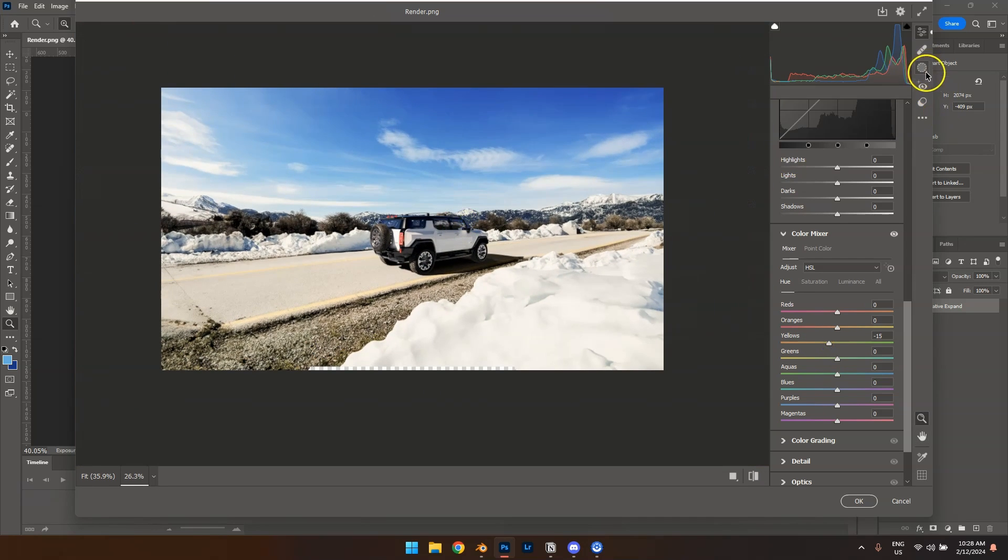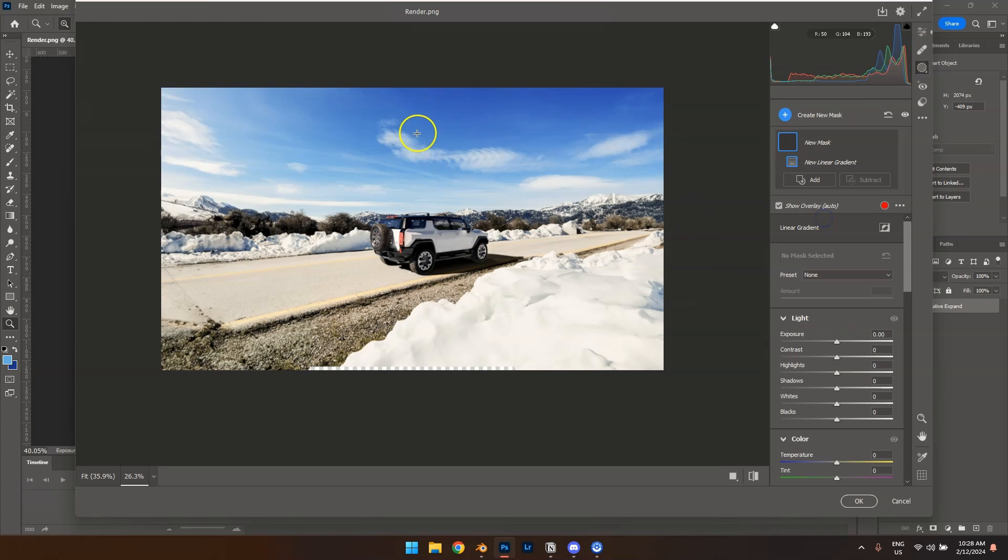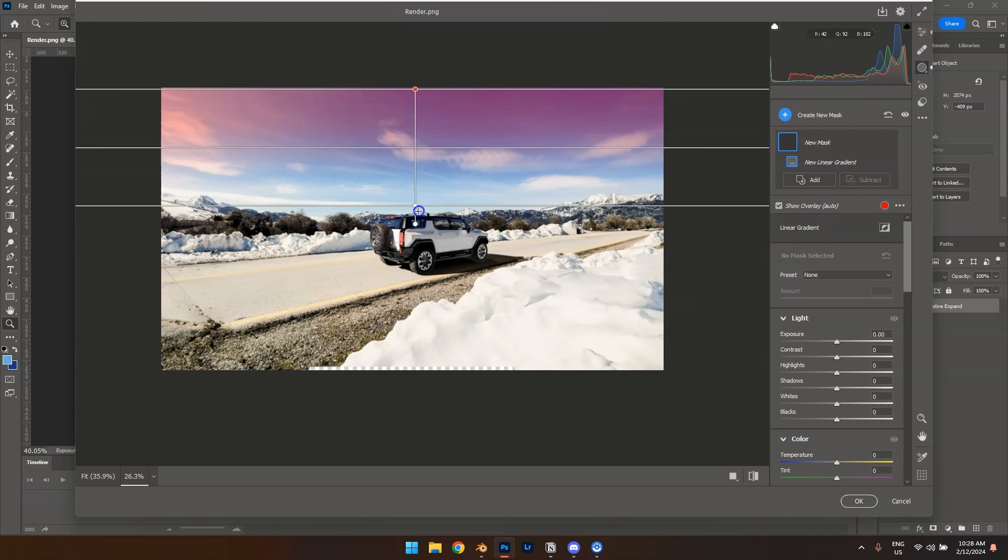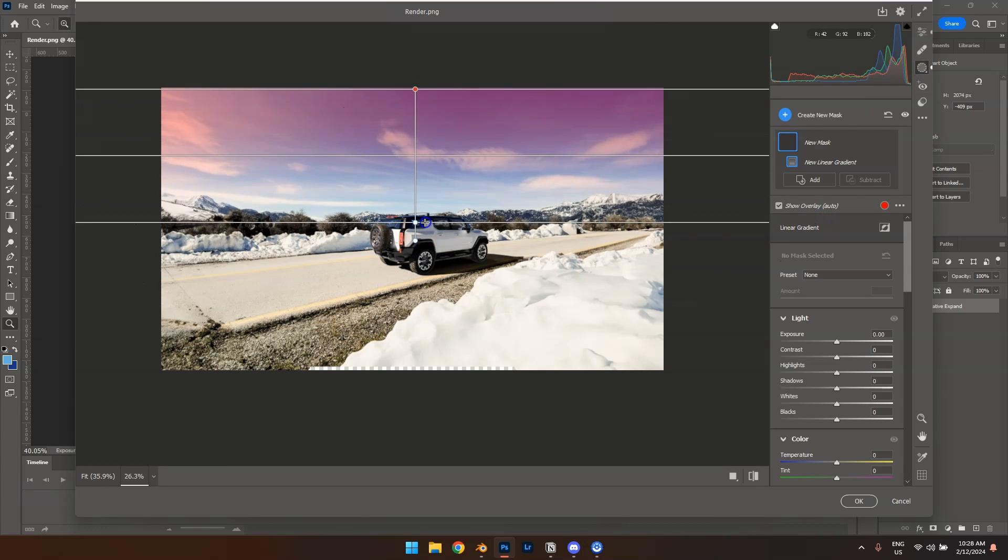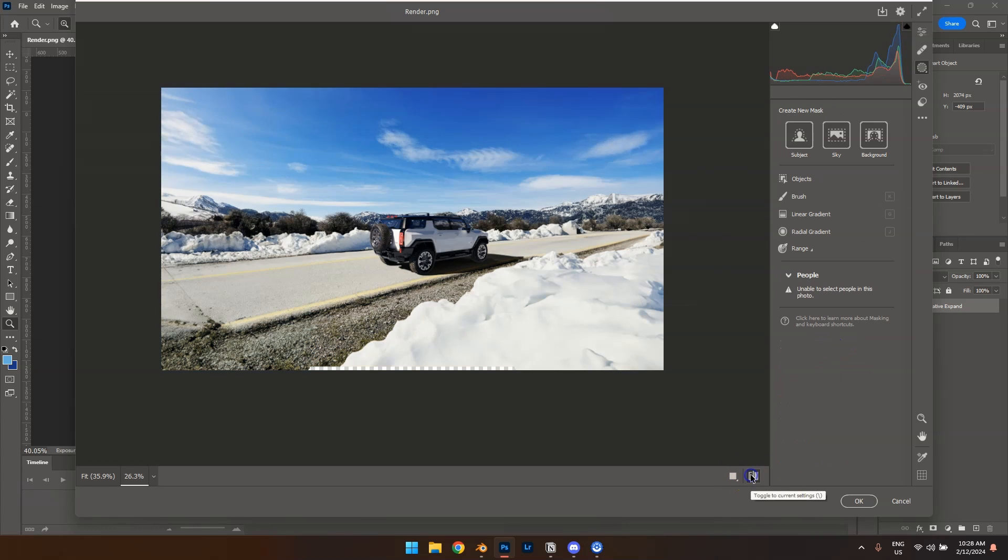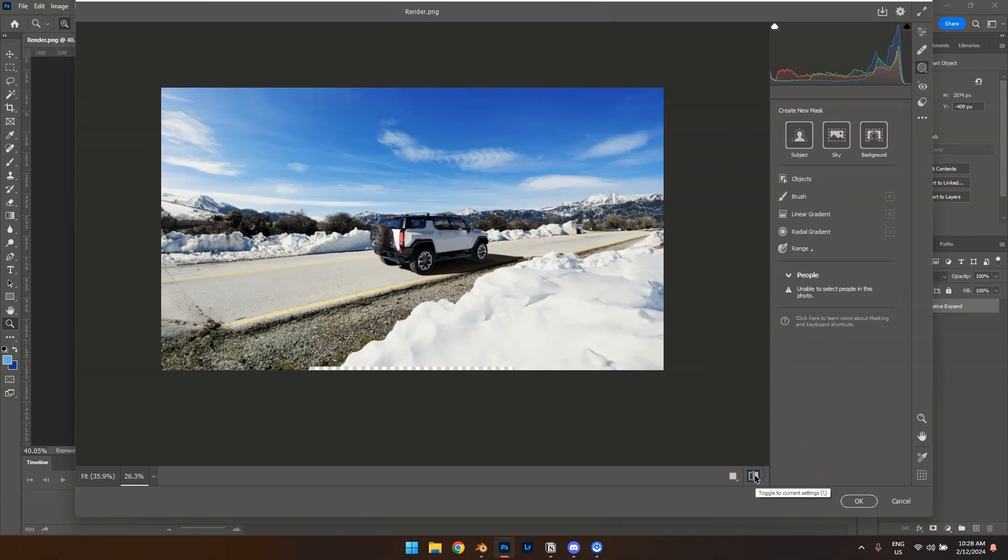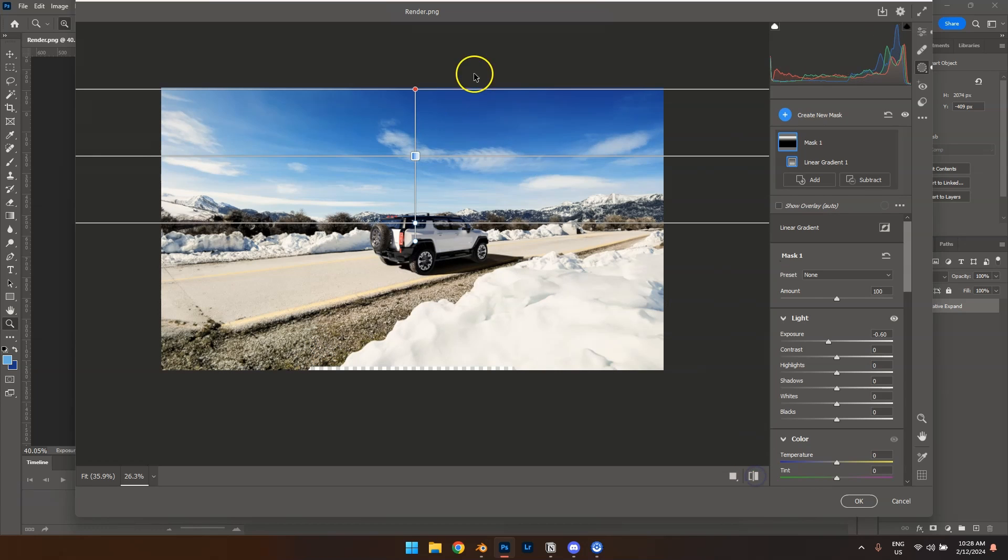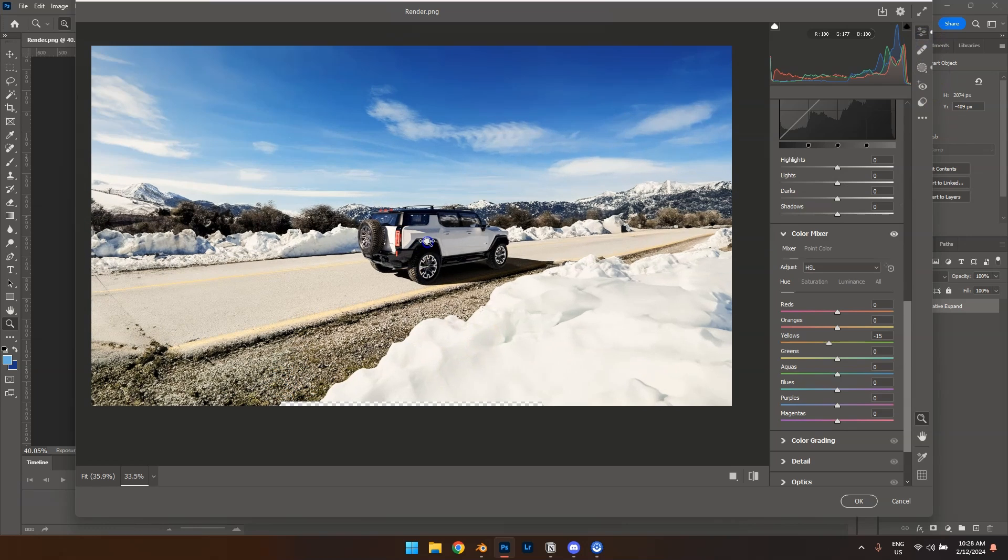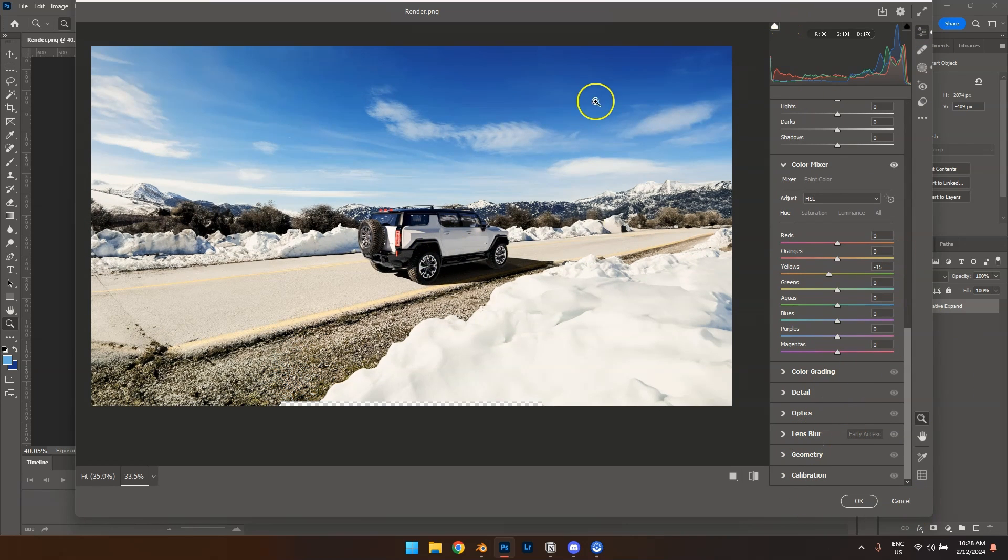So another trick you can do is over here in linear gradient. I don't know if it will look good here, but it looks good in many renders. And it's just pulling down exposure on the sky a little bit. So you see the sky is pretty flat and boring. And with this, you can just get a bit more fade into the sky. And now looking at this, there's also one thing I really like to do.